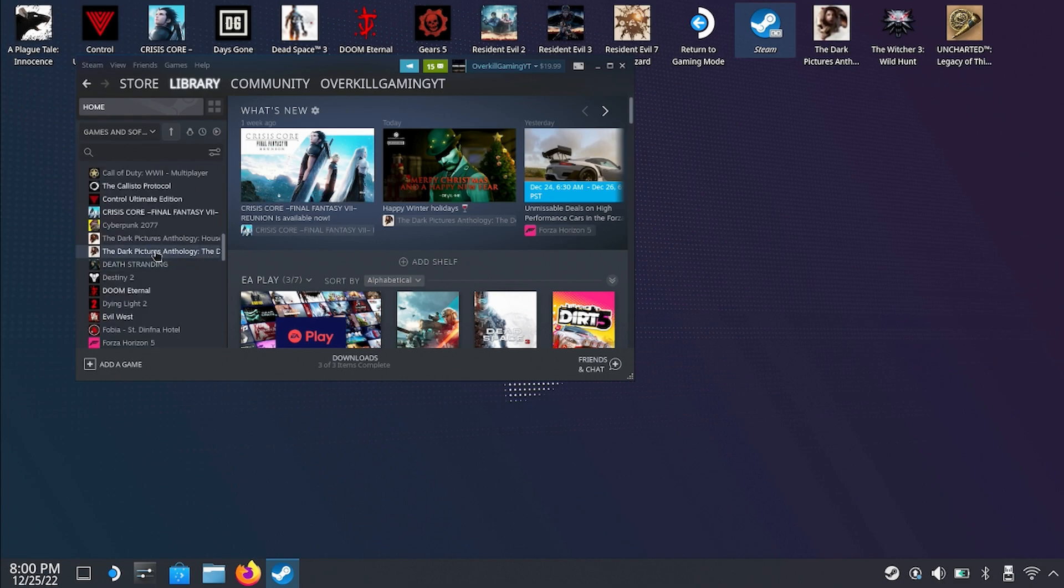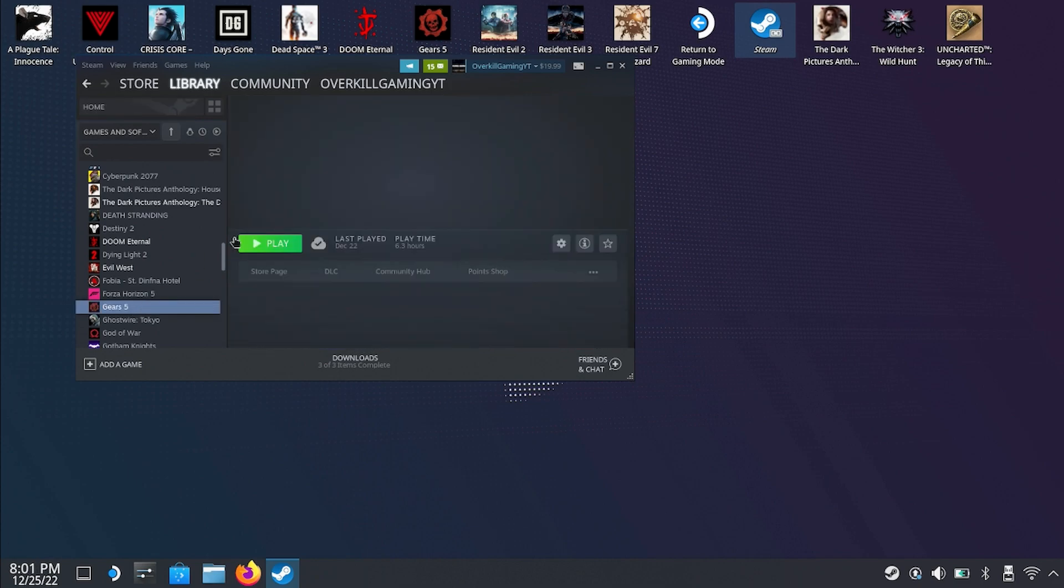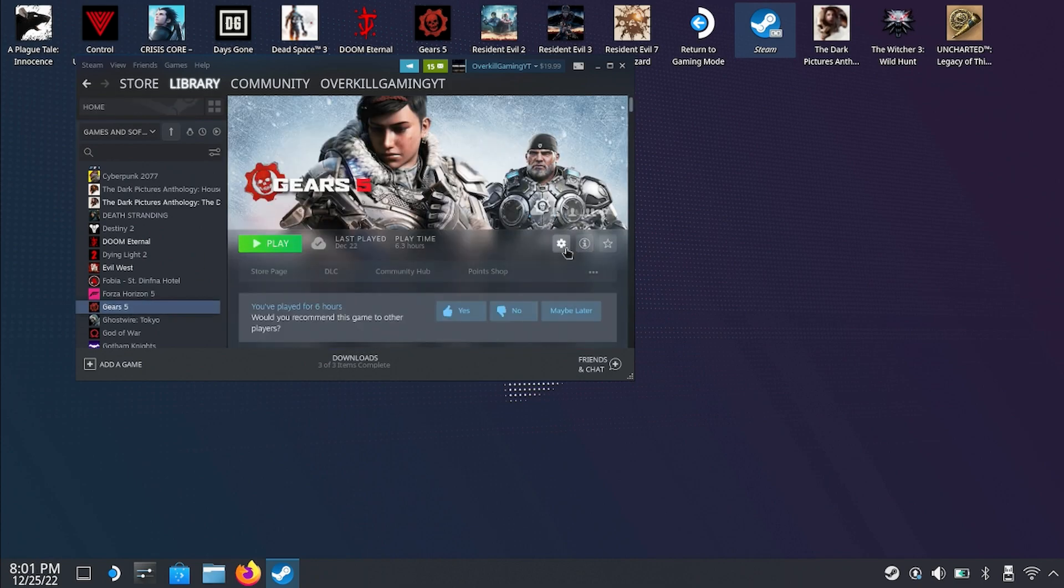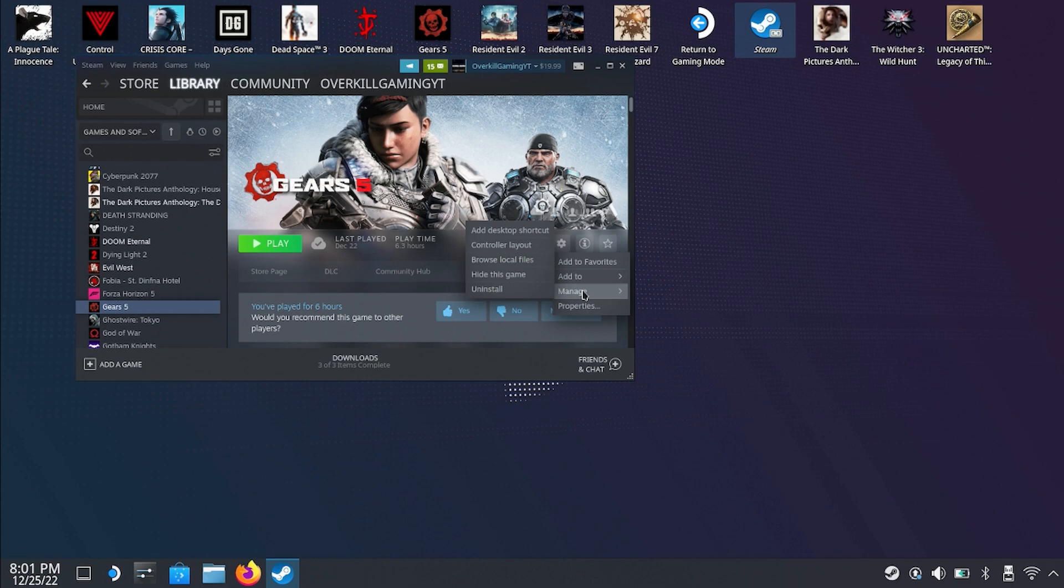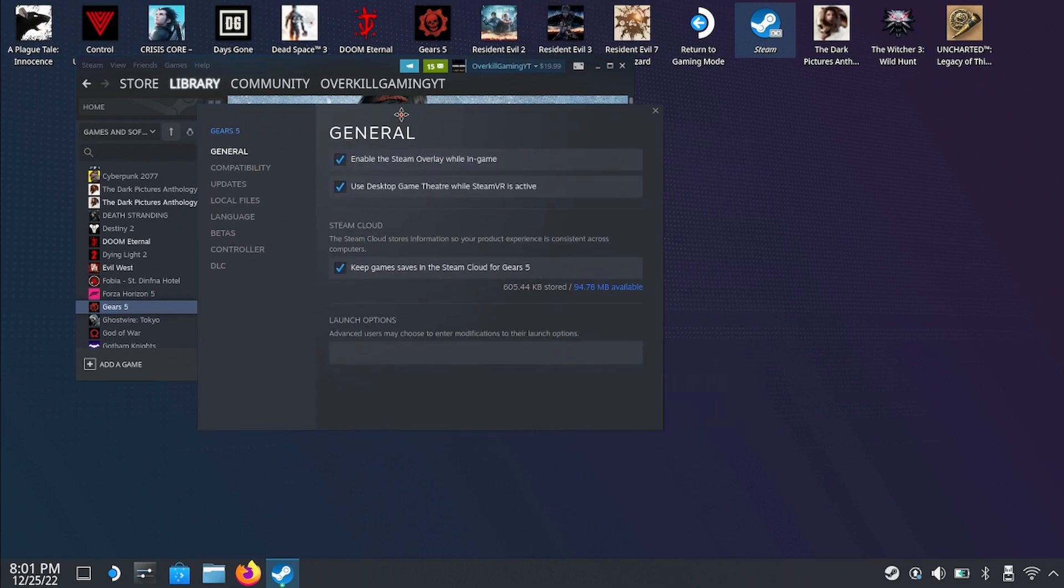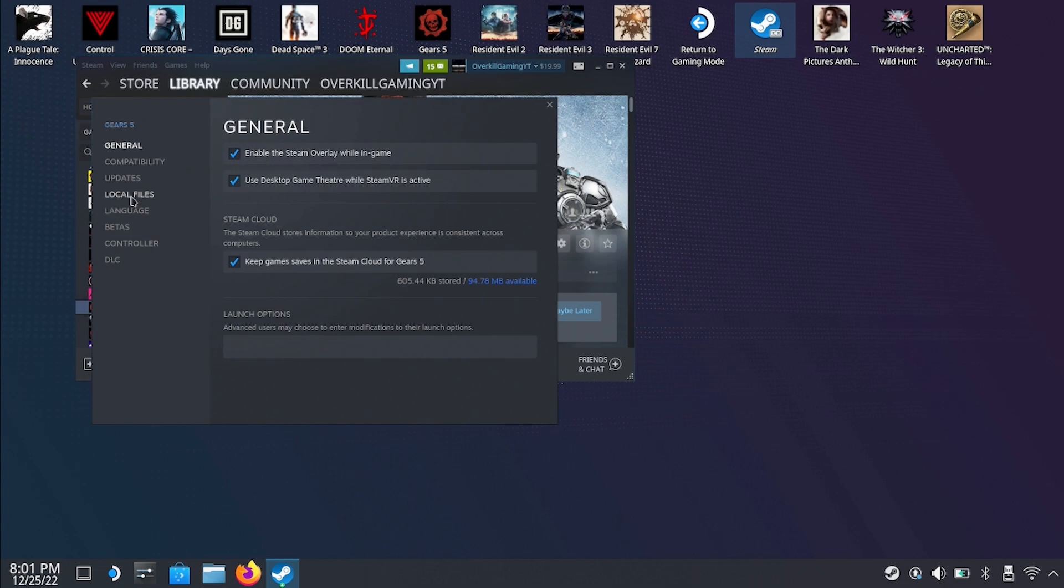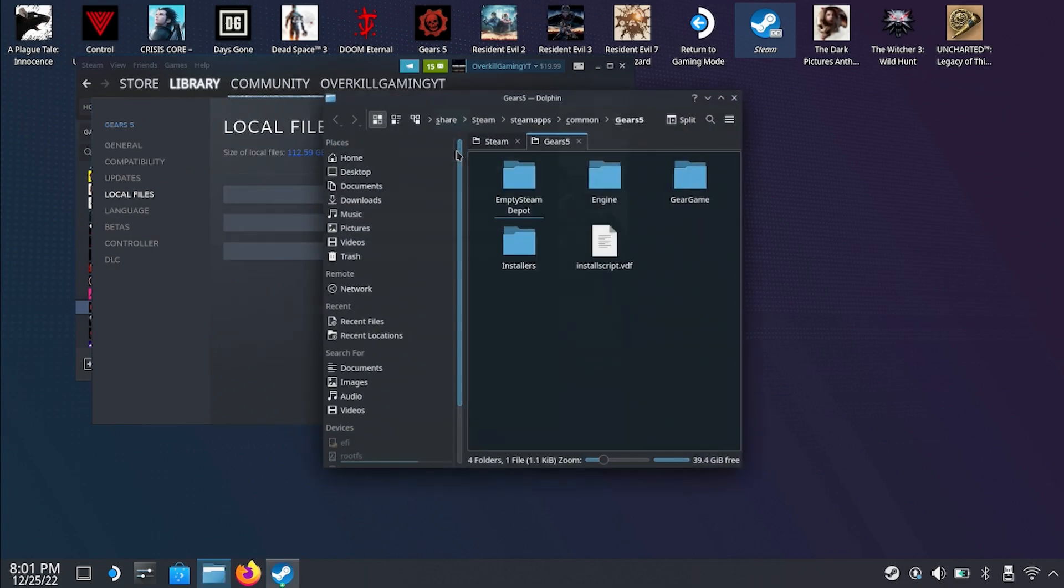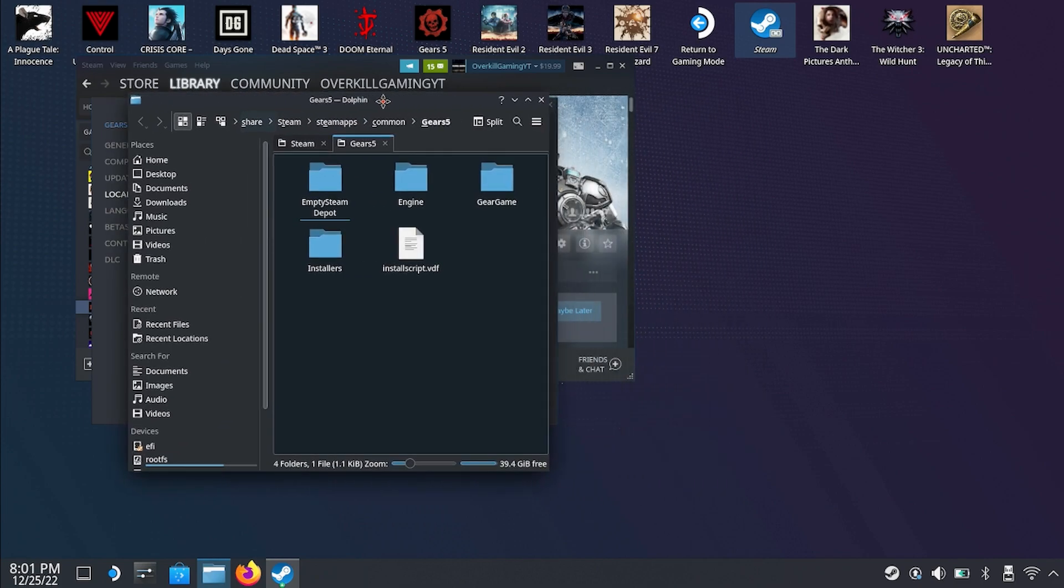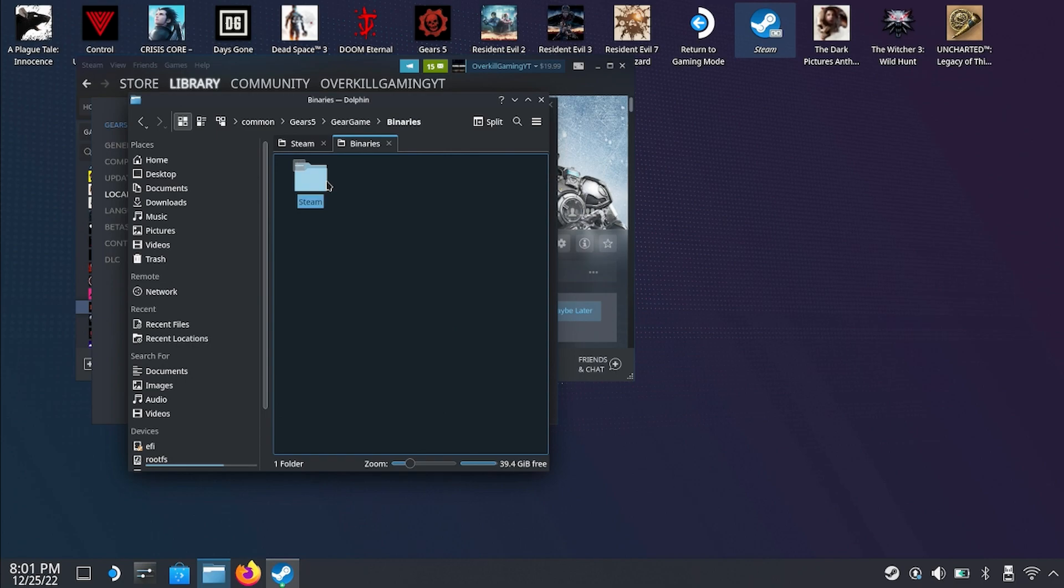Now the next thing we need to do is find Gears 5 in our list here and we're gonna look for the local files that are stored on the Steam Deck. The reason we want to do that is because we want to hide the Easy Anti-Cheat folder from the game. That's gonna keep it from finding the Easy Anti-Cheat folder which is what's preventing the game from launching.